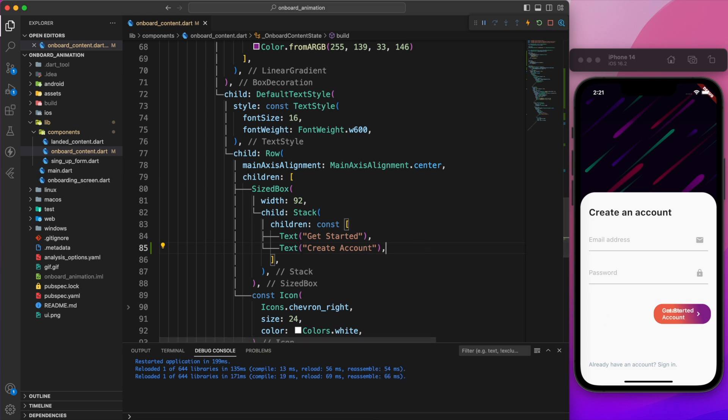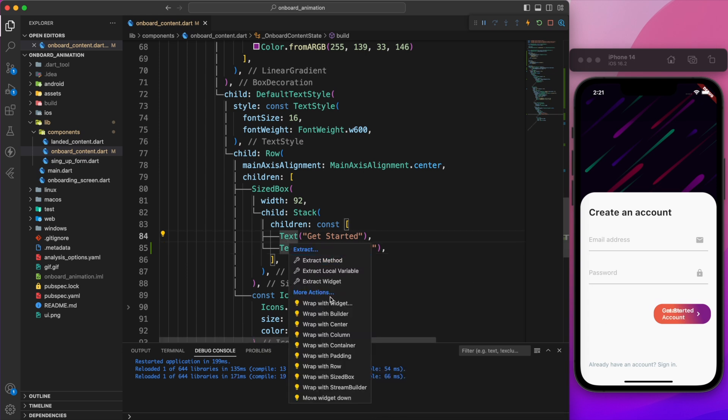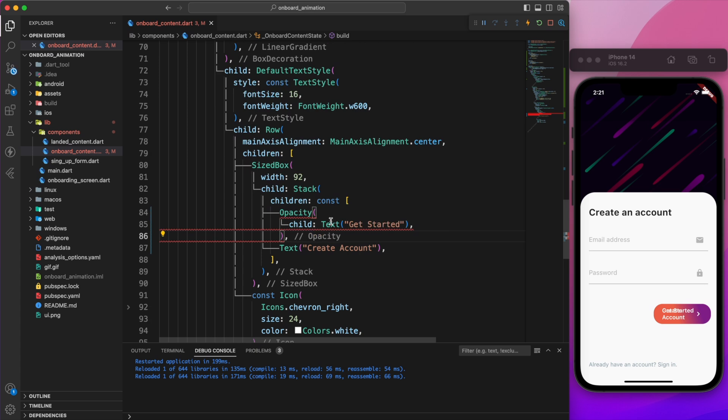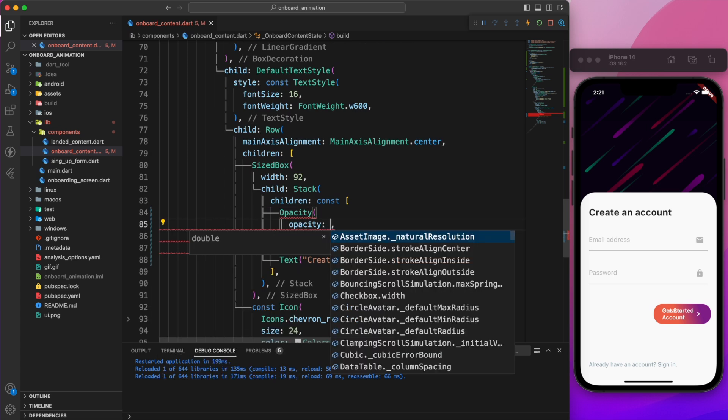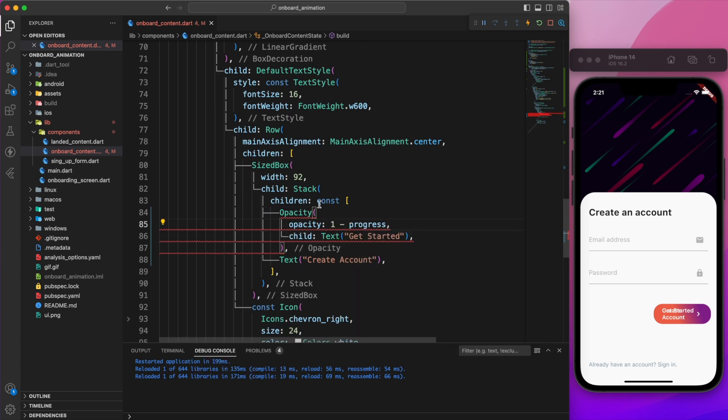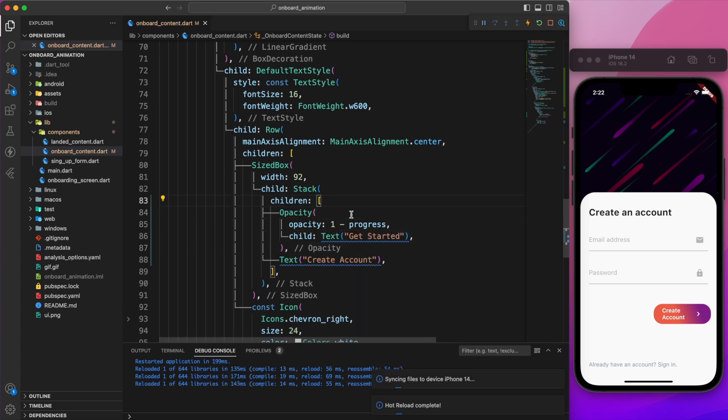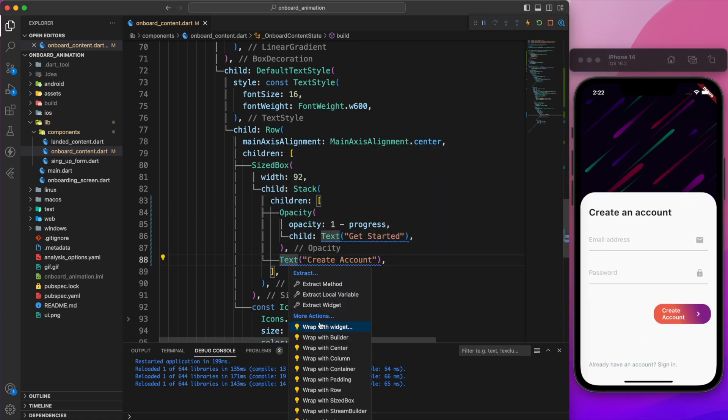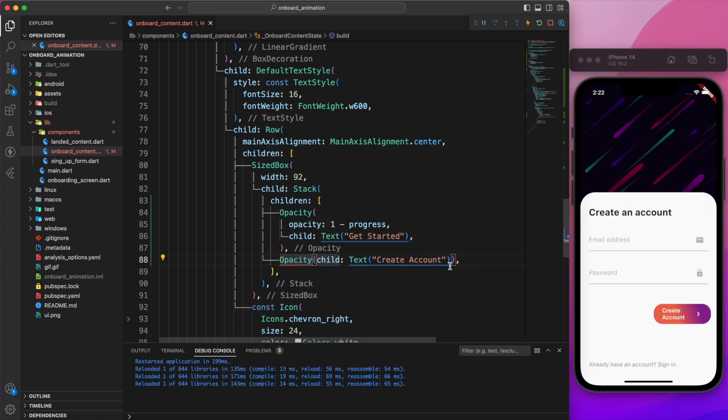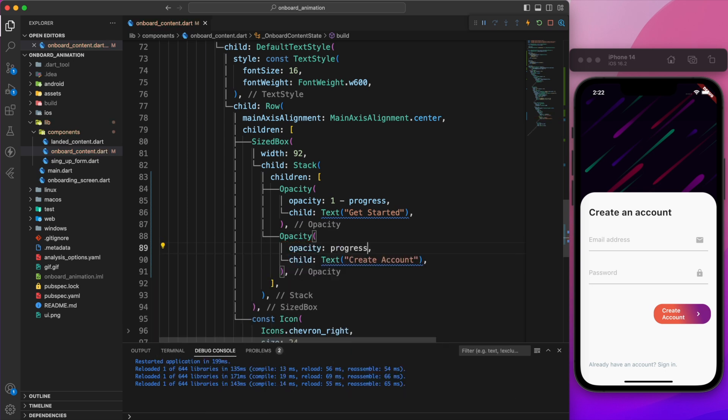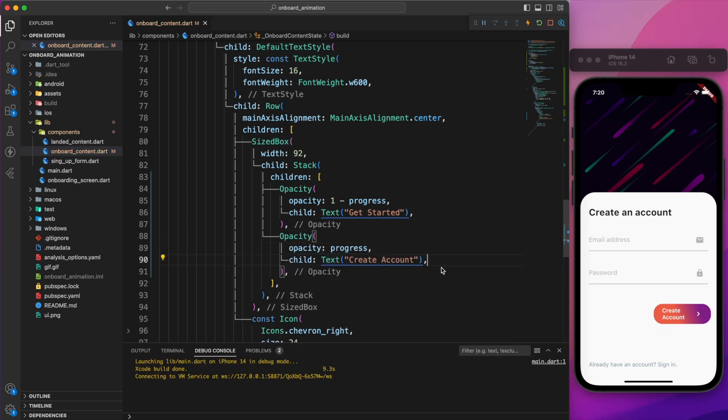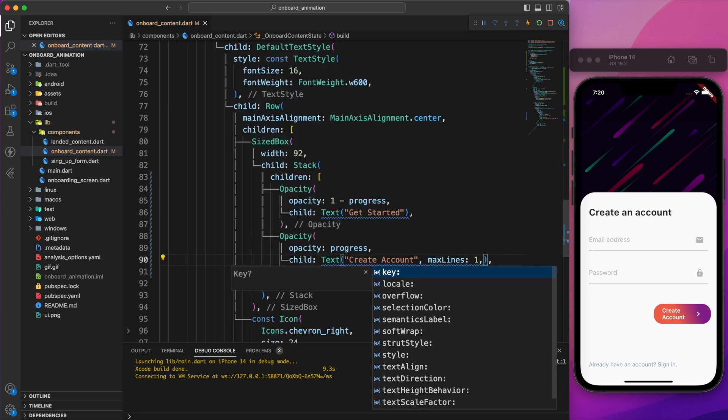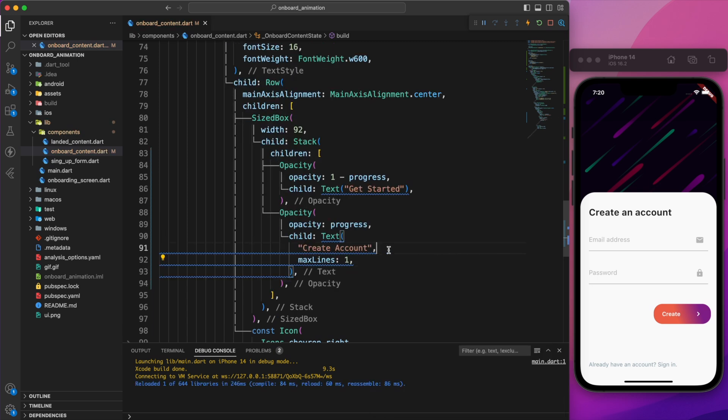We can hide those text using opacity widget. Wrap the get started text with opacity widget and set its opacity to 1 minus progress. We'll do the same for create account text, but the opacity will be set to progress. To fix the issue with the two lines of text, let's set the max lines to 1.